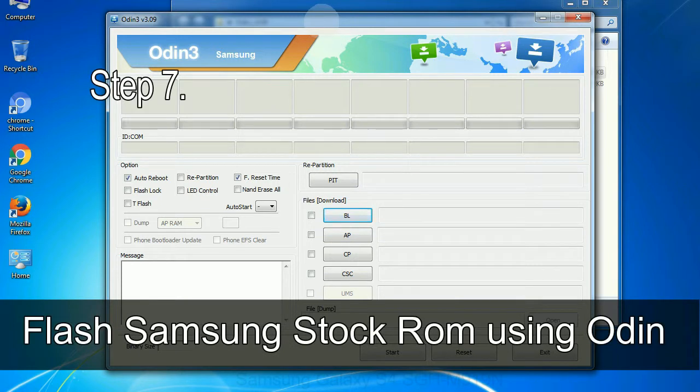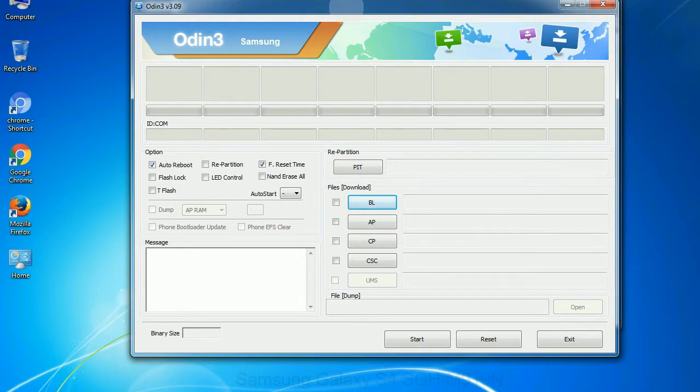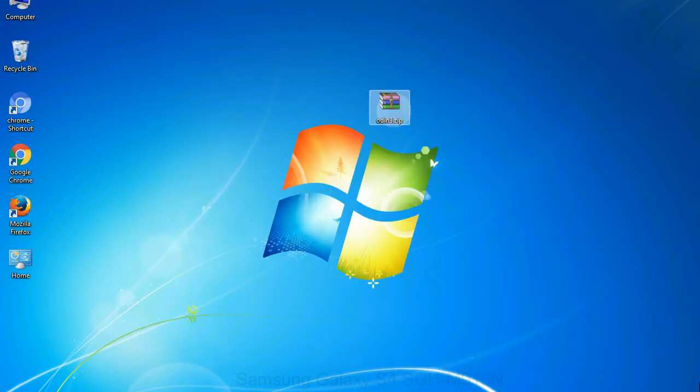Step 7: Now, open Odin 3 and run it as administrator to start Odin. And connect your phone to the computer.